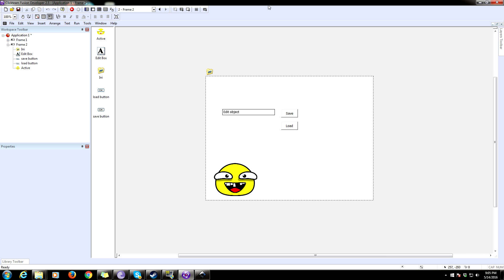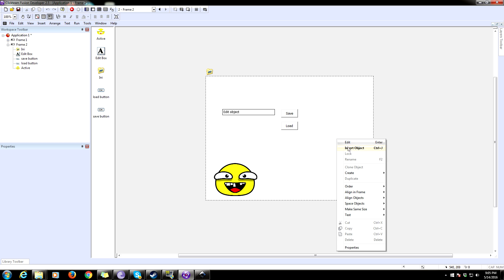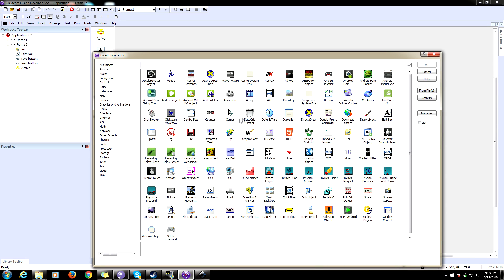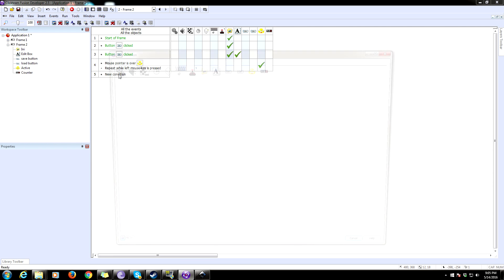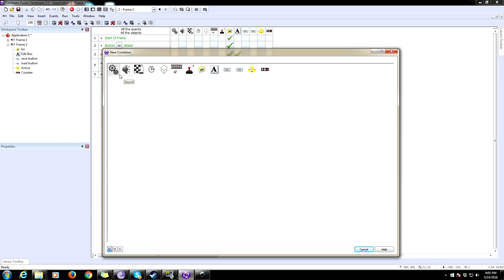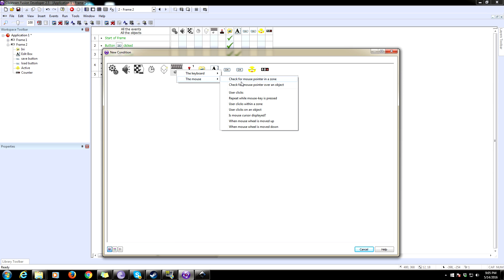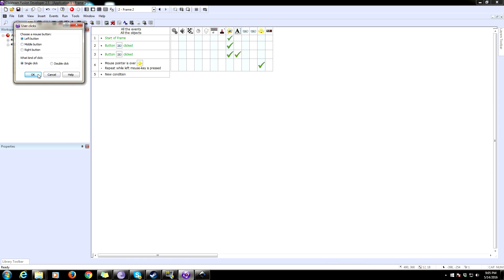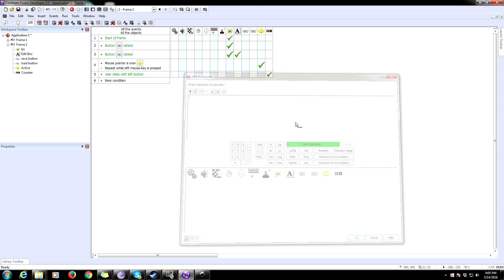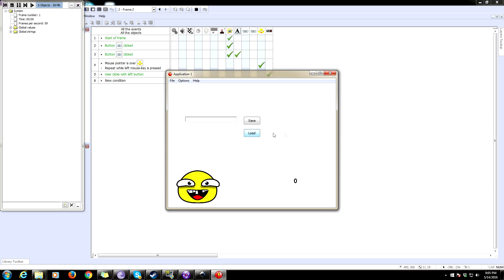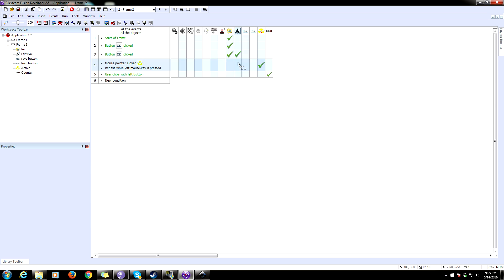If you want to save and load numbers it works pretty much the same way. Let's add a counter — insert object, find Counter. We're going to let this counter increment every time you click the mouse. Add the condition 'User clicks', left button, and in the action add one to the counter. Test it — there we go, that works.